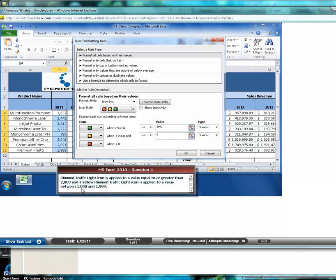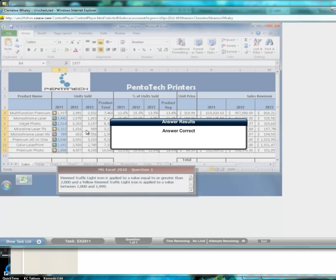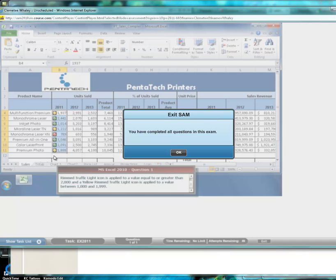And that will take care of this condition here. So you type $1000 here and then click OK. And you see you have your icon sets that are added to that range.